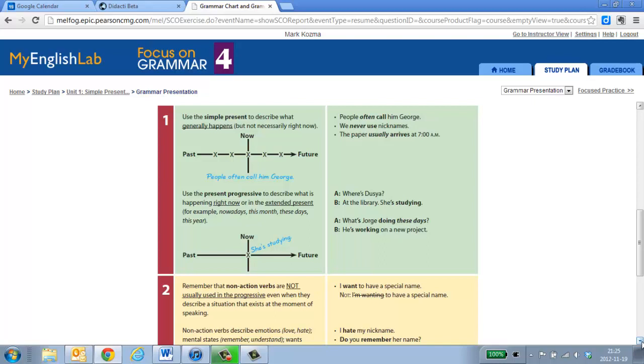Then you see the grammar charts that explain the uses of each of the verb tenses. Simple present, present progressive on the right.